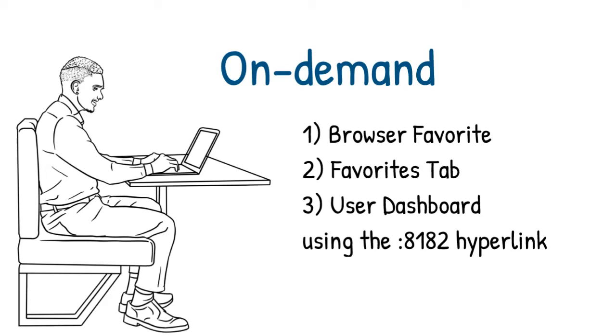One is saving a browser favorite. In your browser, you save that report as a favorite. Whenever you click on that favorite, it's going to bring the report up. The second way is built into the tool - there is a favorites tab, so all your favorites can be stored under that tab. Again, just click on the report that you want.